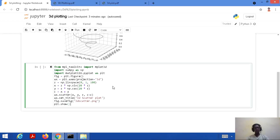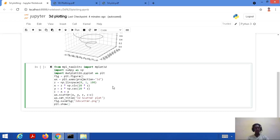Next we give the figure a 3D axis: ax = plt.axes(projection='3d'). Then we create the z-axis using np.linspace(0, 1, 100), starting from 0, ending at 1, with 100 intermediate values. We calculate x and y the same way as before — z * np.sin(20*z) and z * np.cos(20*z) respectively. Then we set c = x + y, which will be used as a color parameter in the scatter function.